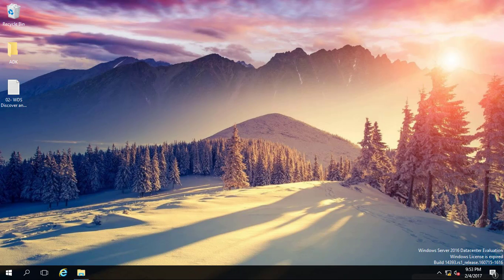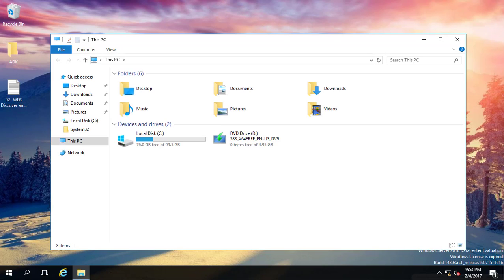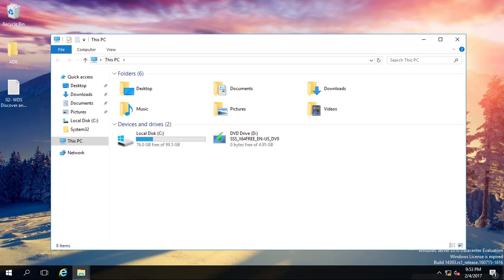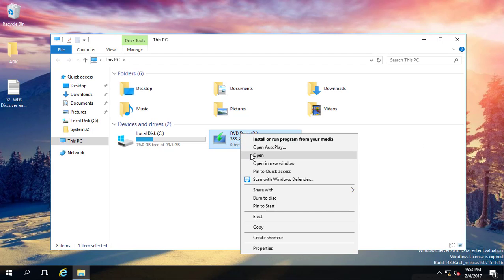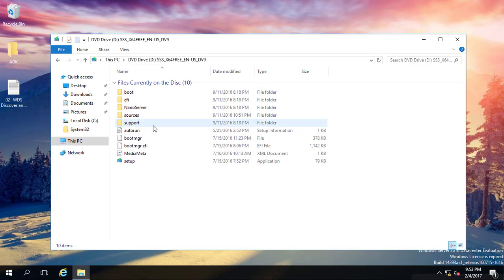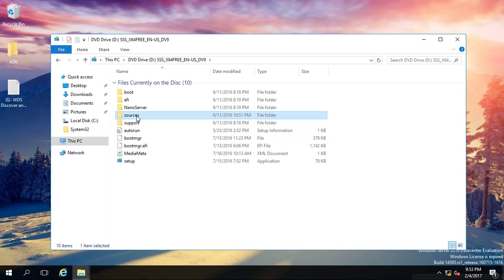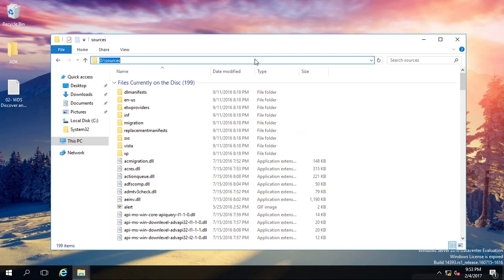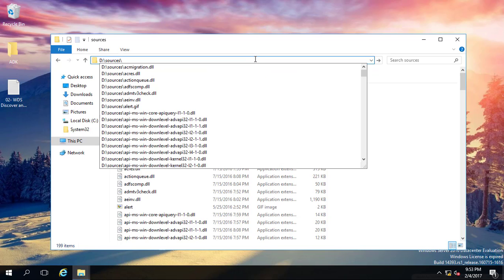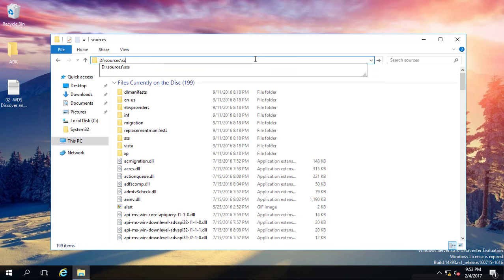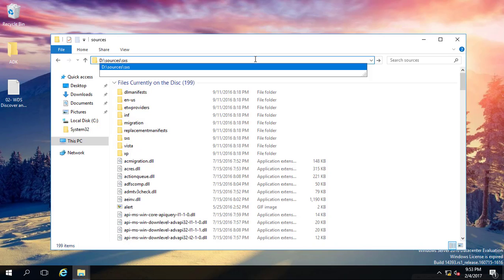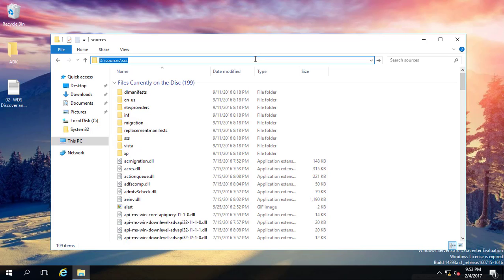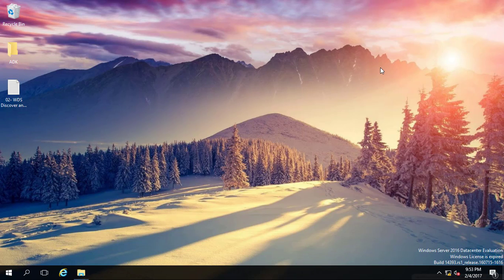Again, what you need is the image of Windows Server 2016, 2012, or 2012 R2. When you insert that, right-click on the drive and click open. Select the sources folder, click on the path, press forward slash, and type down SXS. Select it, then Ctrl+A and Ctrl+C to copy this path.